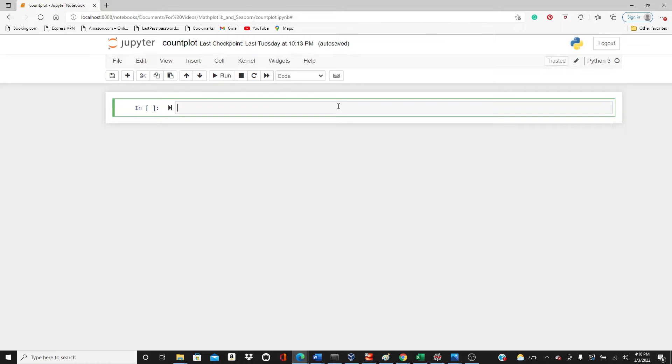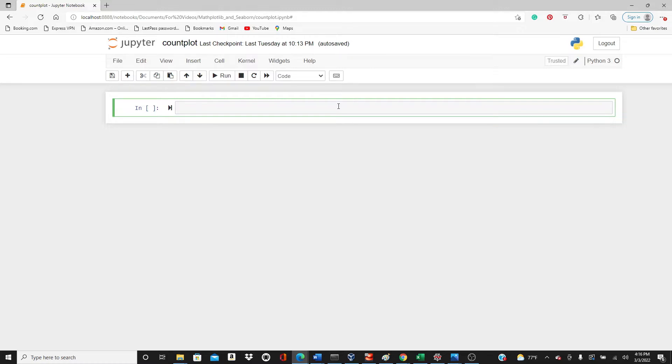And here the count plot will be the representative of the number of occurrences of each category. I decided to make a separate video for this because it uses a totally different function called count plot. It doesn't use the bar plot, so I thought I should make a separate video.